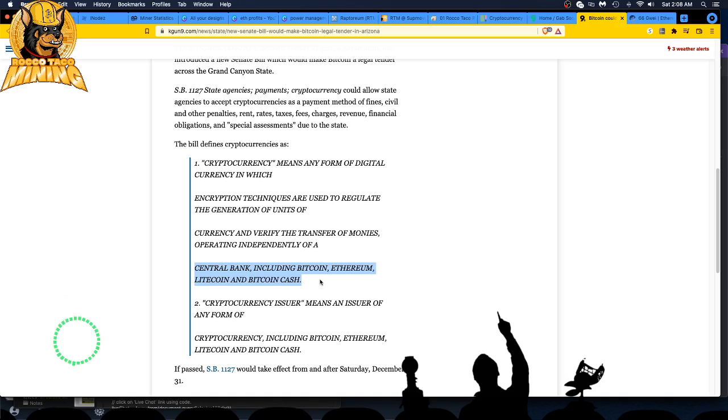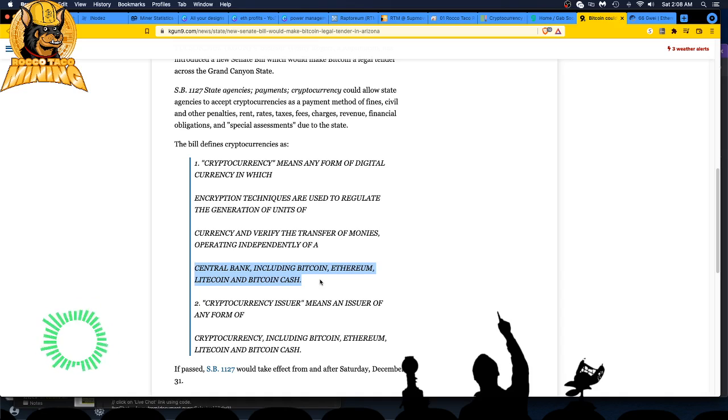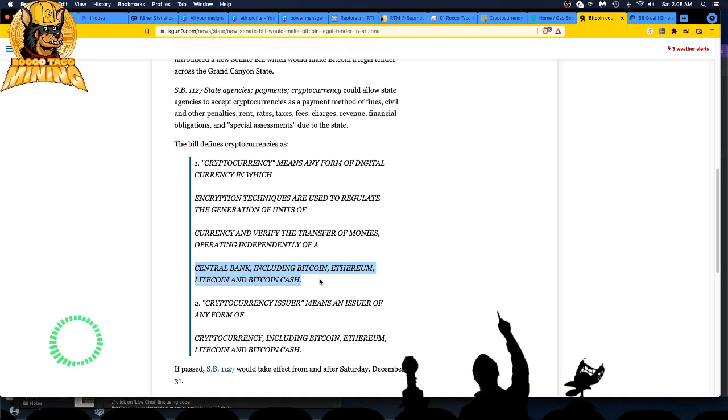Some of the legacy guys out there, they don't like crypto, they don't like decentralized. They want to wrangle this in there and that may be part of the Biden thing with the regulation. When they lose control of the money, they're gonna lose their power. Central bank, it's independent of that, it's including Bitcoin.